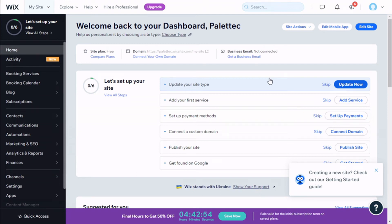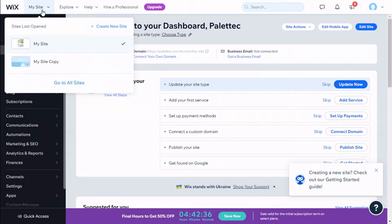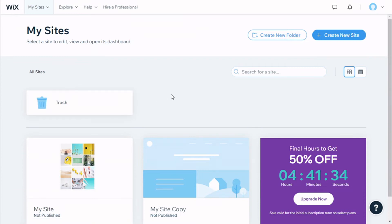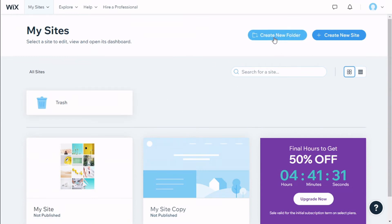Hello, this is Chris from Paletech, and in this video we are going to learn how to create folders to better organize our websites. To do that, we need to go to the top where it says 'My Sites', we are going to click and then go to 'All Sites'.